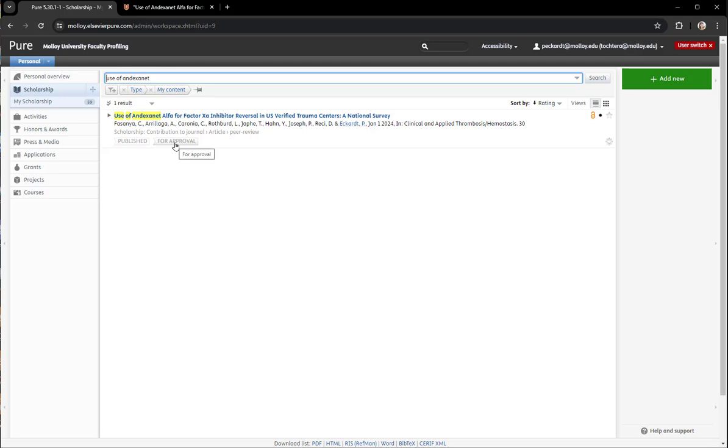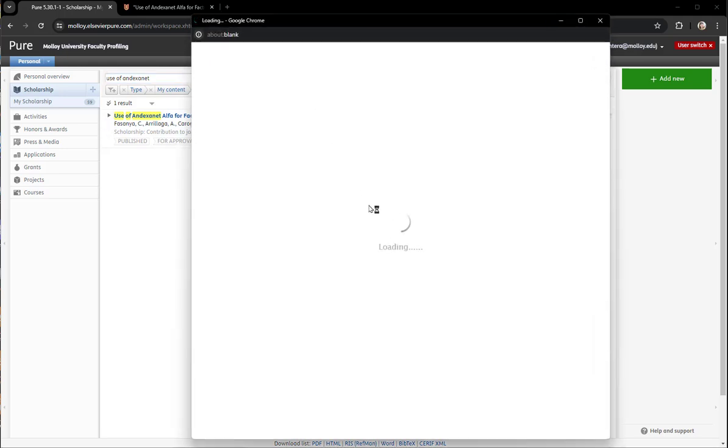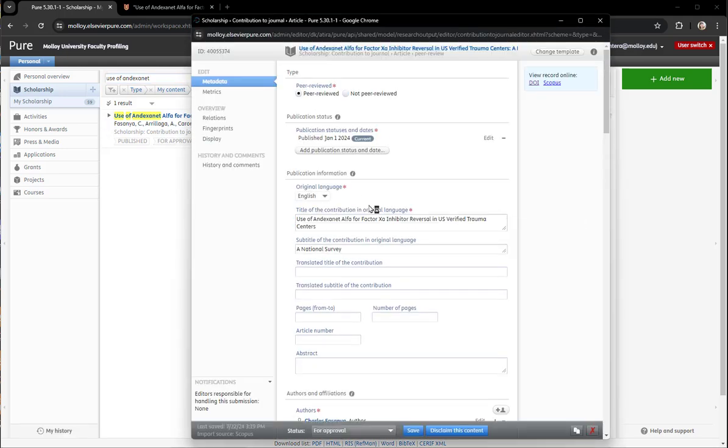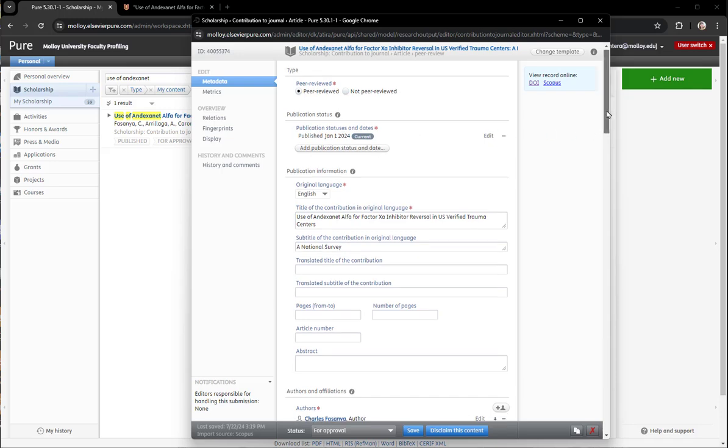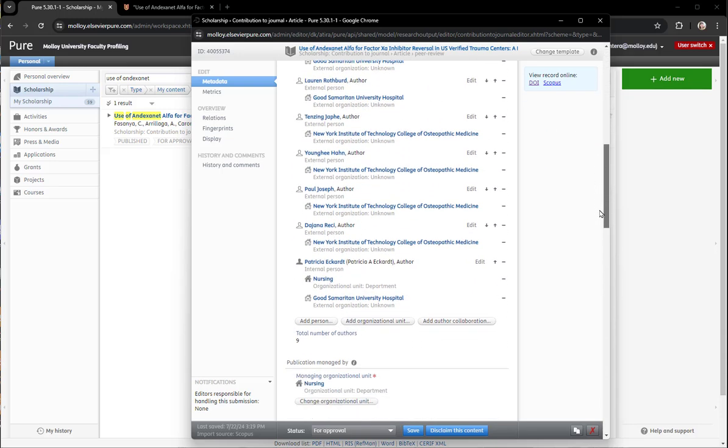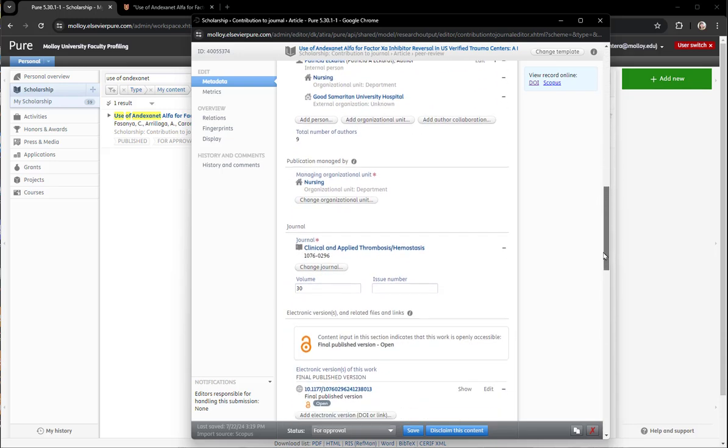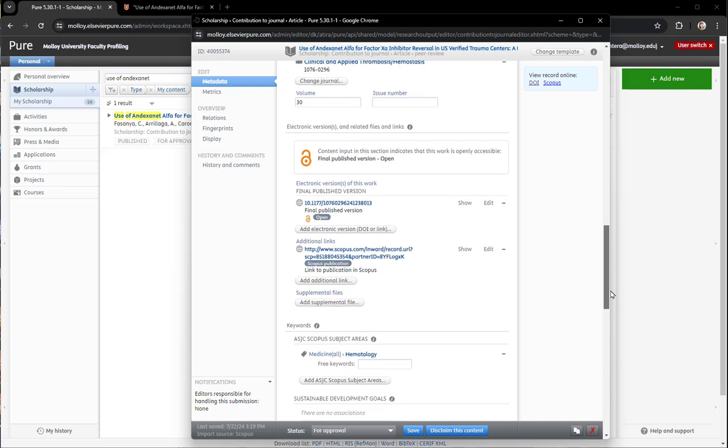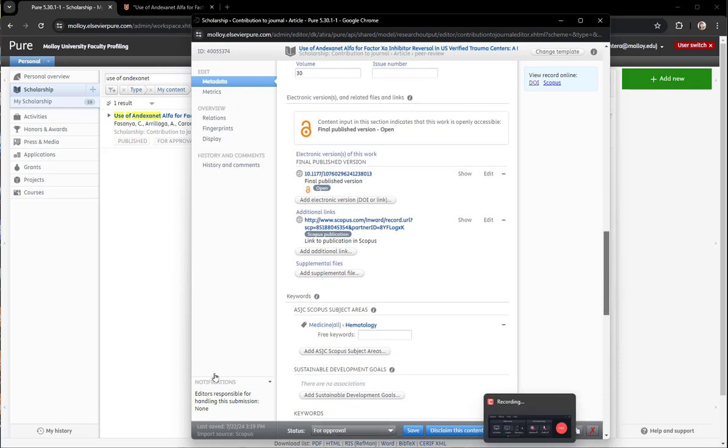I know the name of the article I'm looking for so I will type that in and then click enter. I marked it for approval because I thought I was done but I will click the title to bring up the submission form and I will scroll down to the electronic version section since I need to add a link.